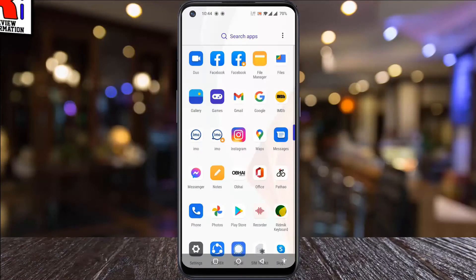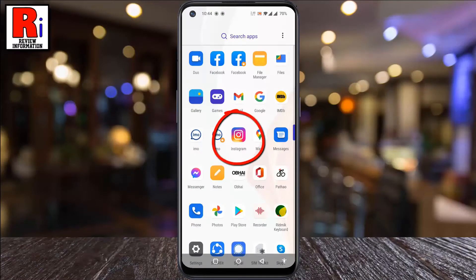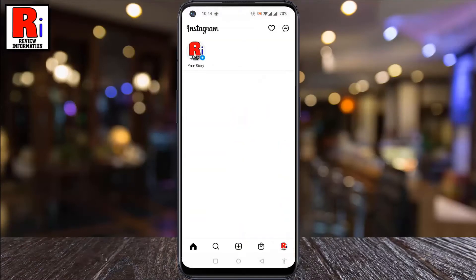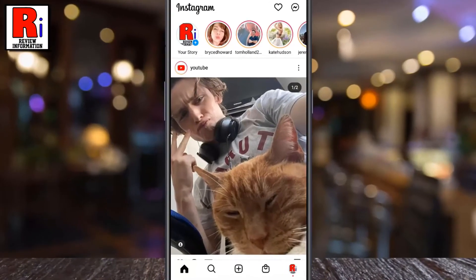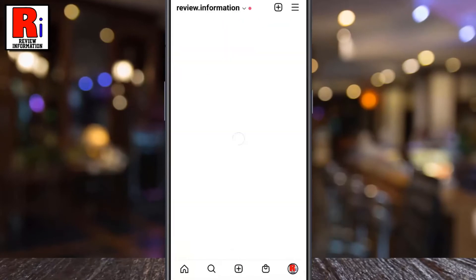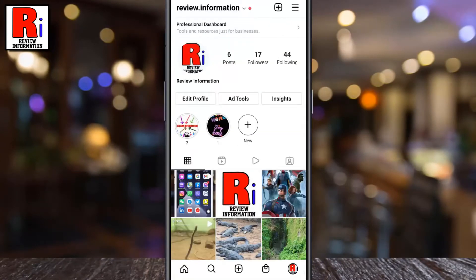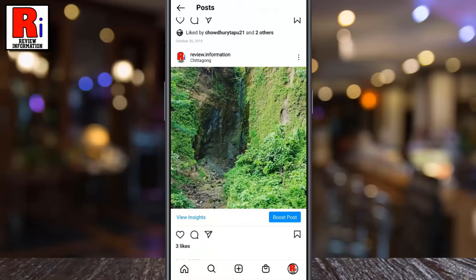To begin, open the Instagram app on your phone. Go to your profile from the bottom right corner. Here you will find all the photos and videos you have posted. Tap the post you want to delete.